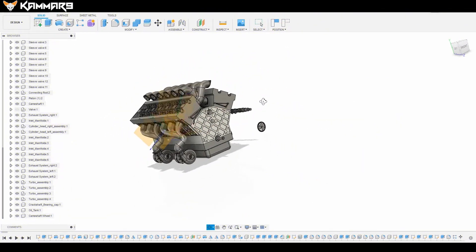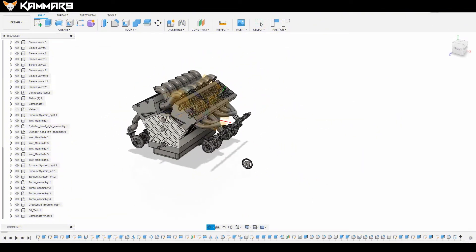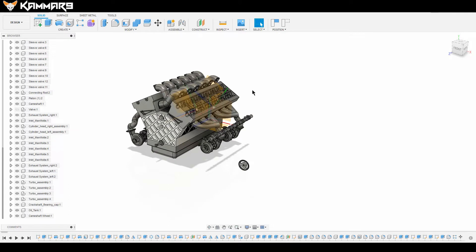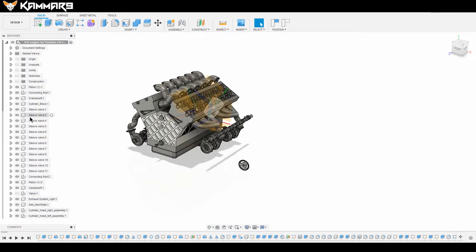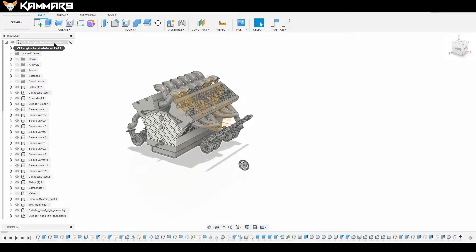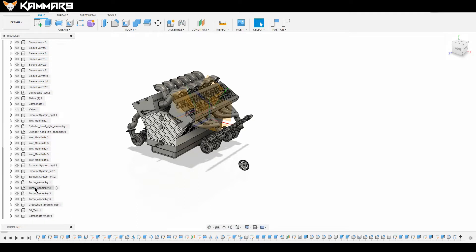Hi everyone and welcome to a new tutorial in Fusion 360. Here I want to make the wheel cover of the camshaft.